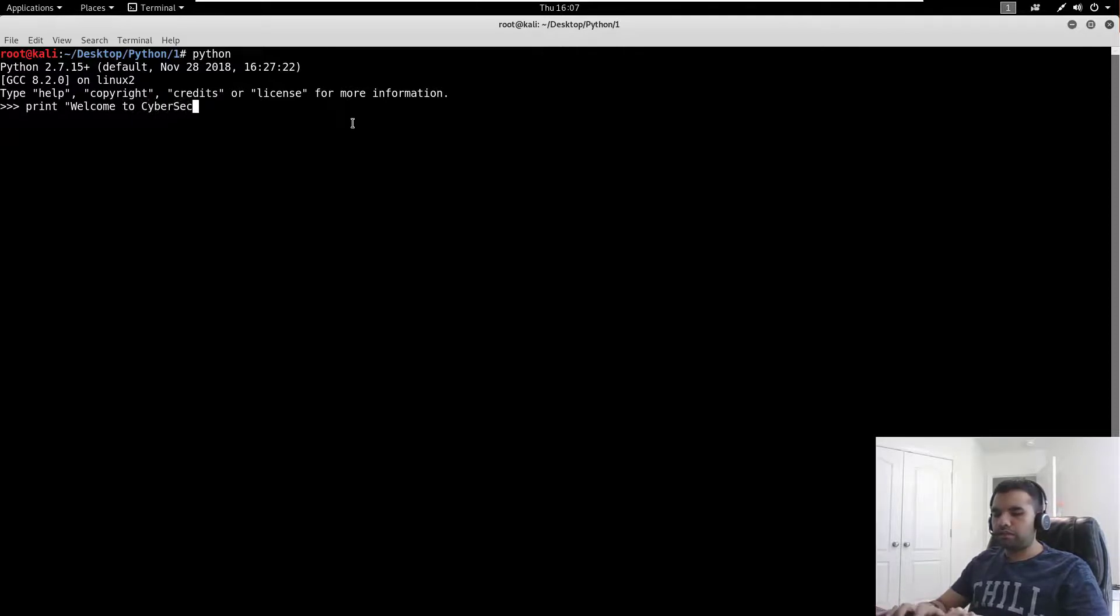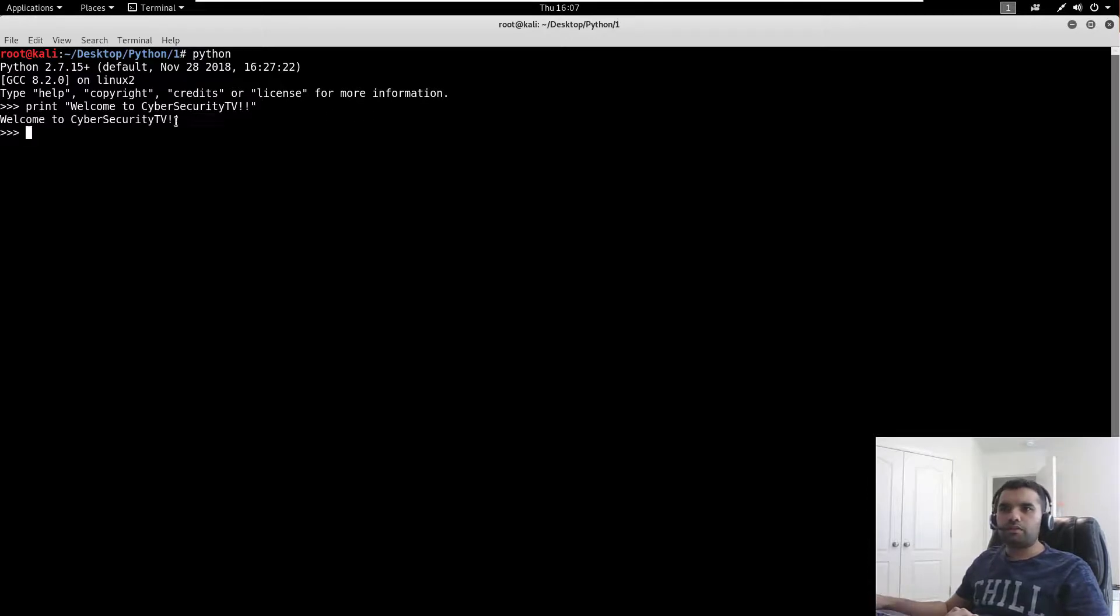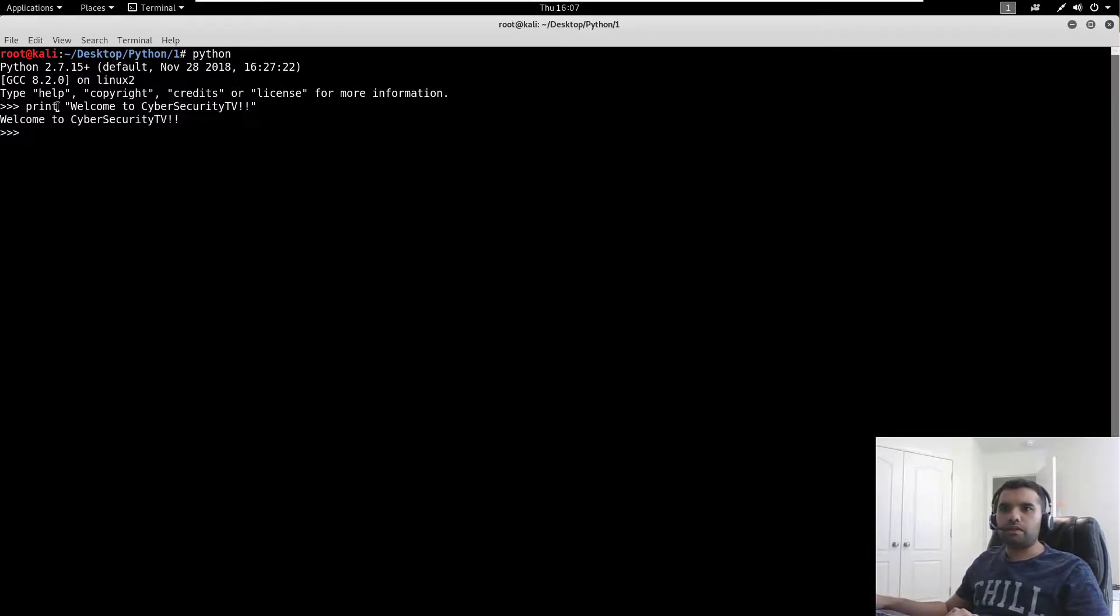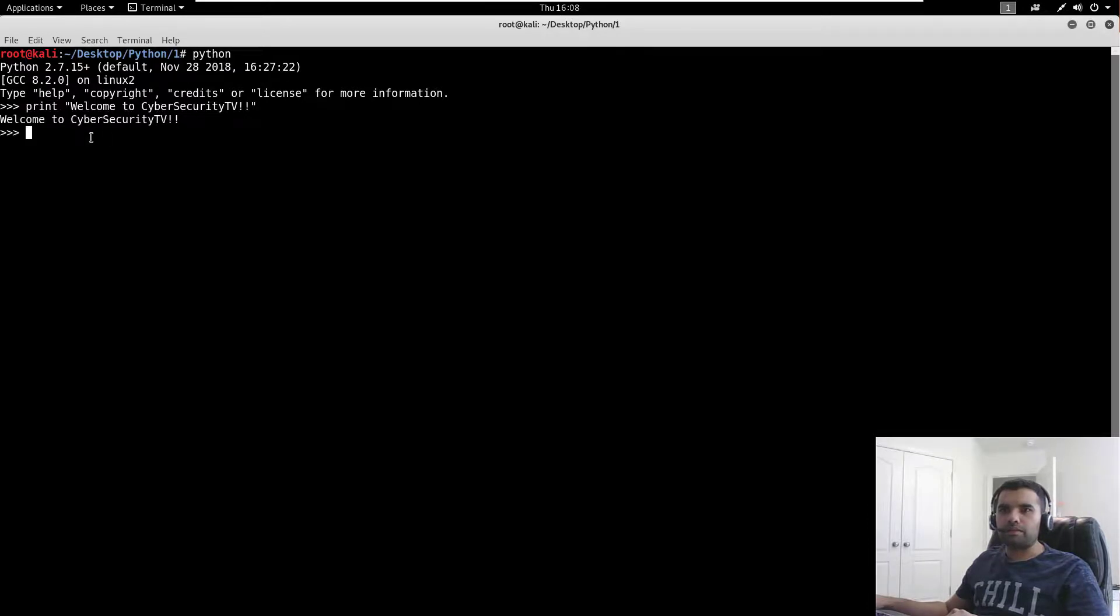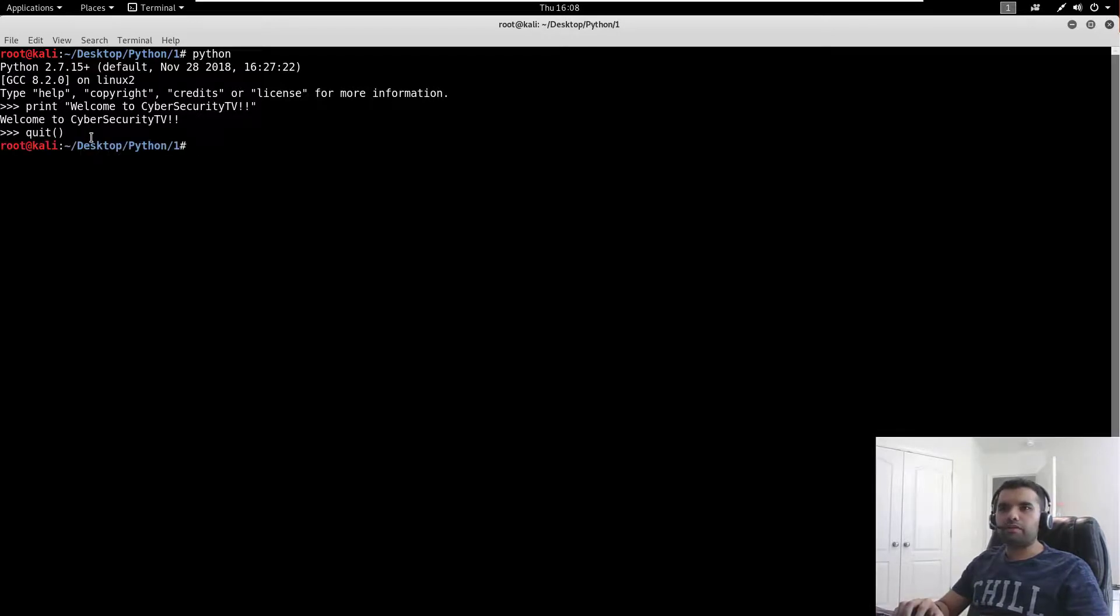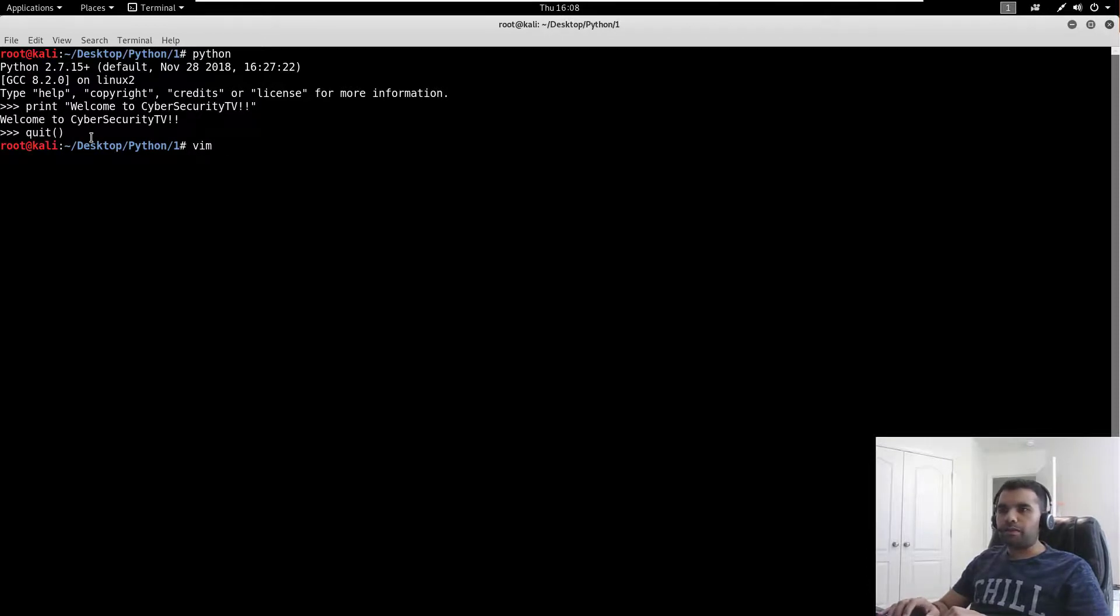There are various ways you can do that. You can run Python and then say print "welcome to cyber security TV", and it's going to print right back to you. It takes the command and prints in the next line. Now let's say we want to quit - you can quit using this command.